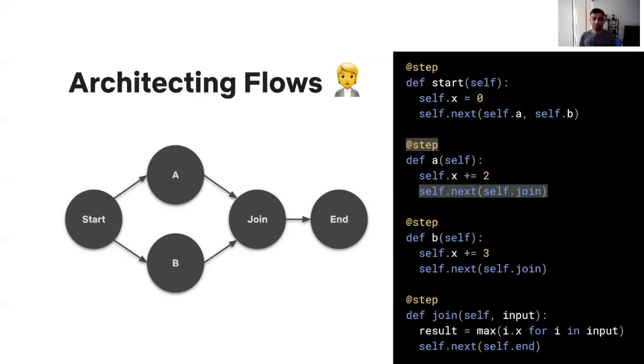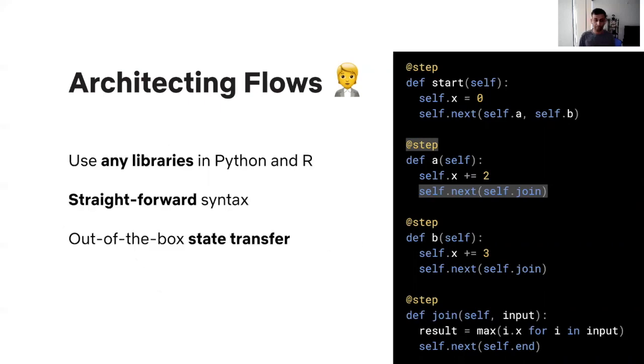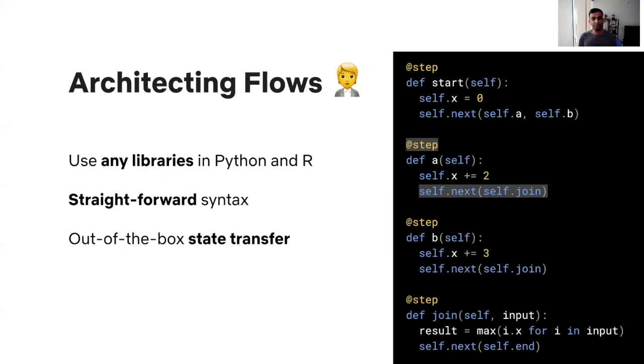Now, in the case of Metaflow, defining a DAG is as simple as annotating your functions with the @step decorator for nodes of your graph. And for edges, you can simply specify the transitions using the self.next method calls. Now, given that any of these steps are just executing arbitrary Python code, you can literally use any library available to you in the Python universe. Metaflow by itself does not place any constraints on that.